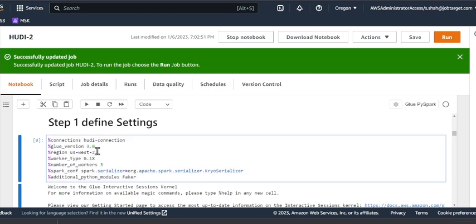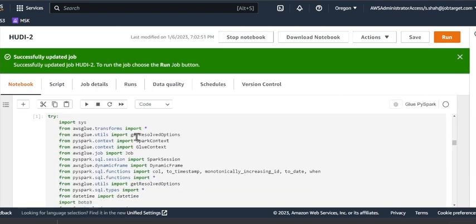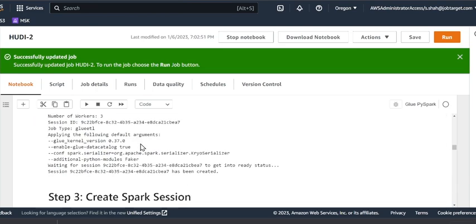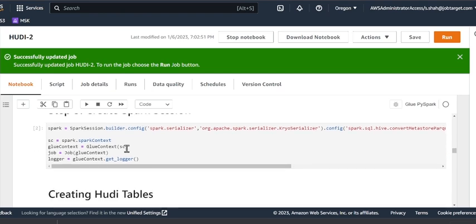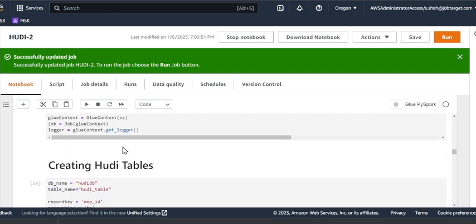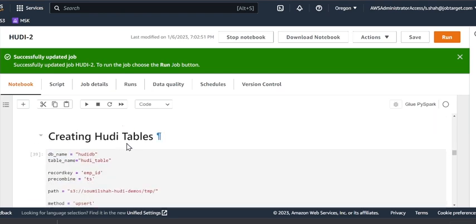Here we are defining all the settings. I'm using Glue 3.0, I'm in US West 2, G1X, I'm going to use three workers, and I'm using the Hoodie Marketplace Connector.